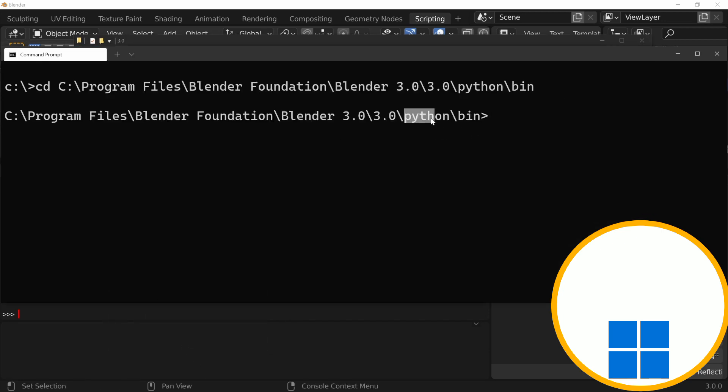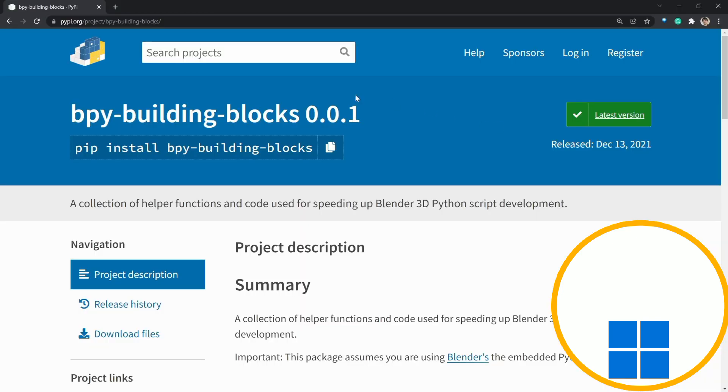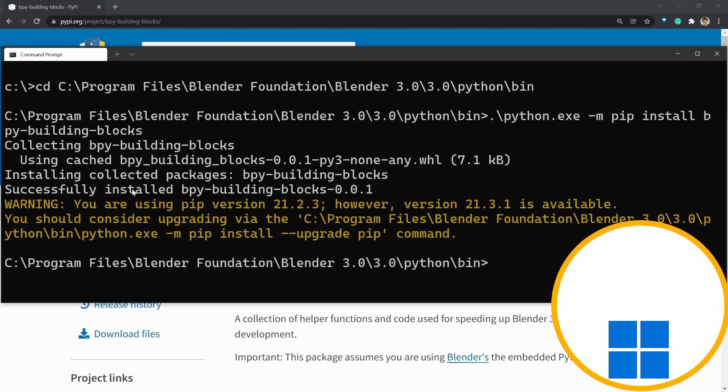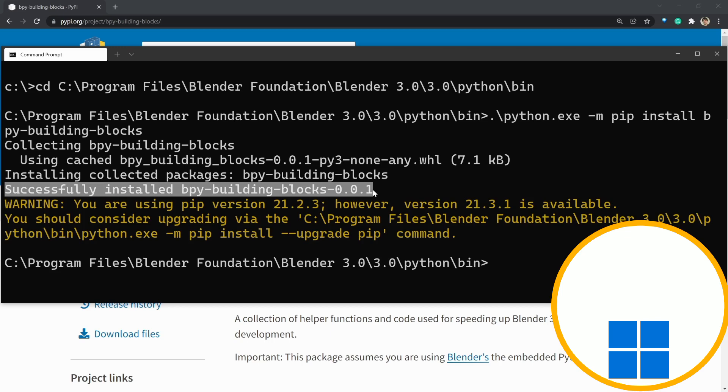All right, now we can use the pip instructions. So, let's go and type in Python, minus m, for module, and then just copy and paste those pip install instructions from the website. All right. As you can see, it's successfully installed.